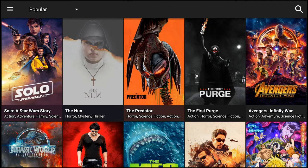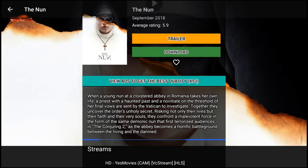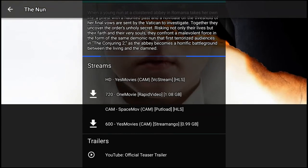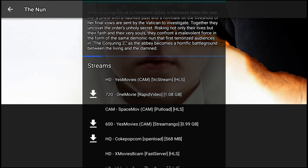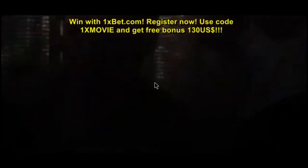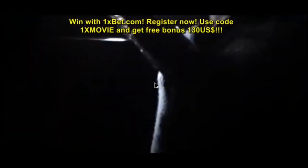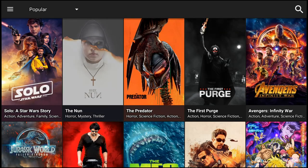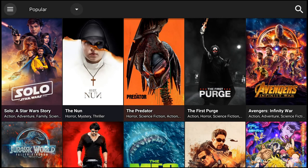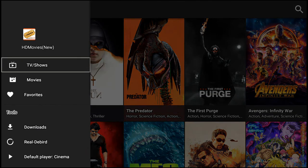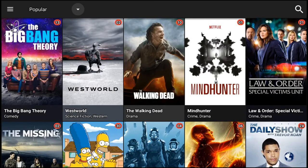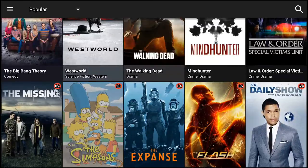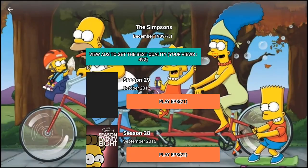Let's go with The Nun. You can get your trailer, you can download it, and you can favorite it with the heart. As you see, they're pulling up. I'm toggling back and forth and it's pulling up right away. I love it, good and fast. Let's go to TV shows. The Simpsons, still going on almost 30 years.